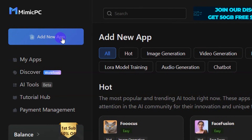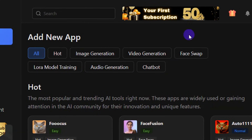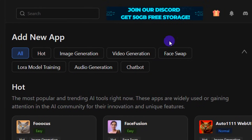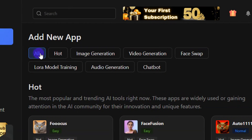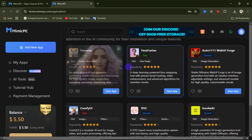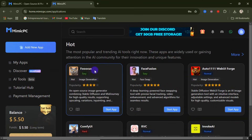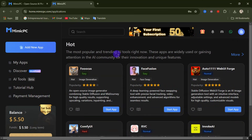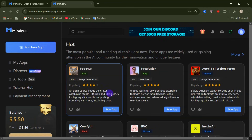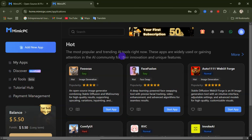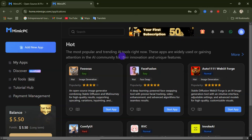After signing up or logging in, you'll arrive at this interface and I'm going to explain it step by step. On the left-hand side we have 'Add New App.' When this is selected, you can see there are a lot of available AI apps you can access. It's set to 'All' by default, so if you scroll down you can see many AI apps. This one is called Focus — each app has a description written under it. The Focus AI app is an open-source image generator combining Stable Diffusion and MidJourney for high-quality results.